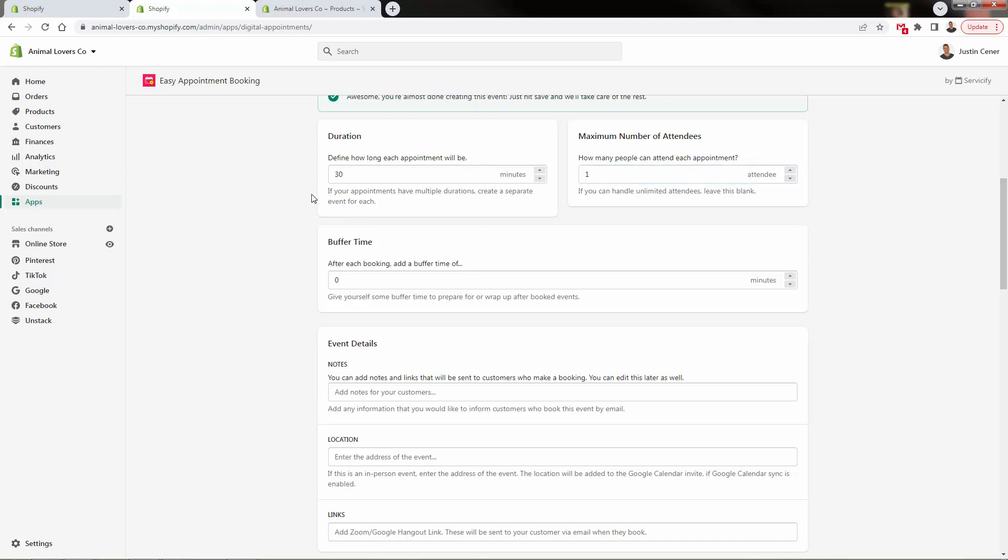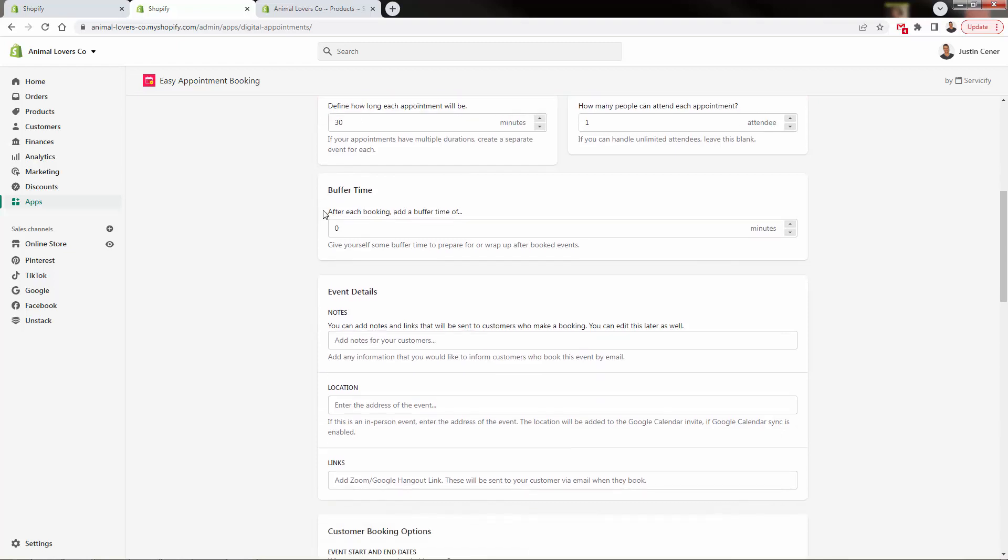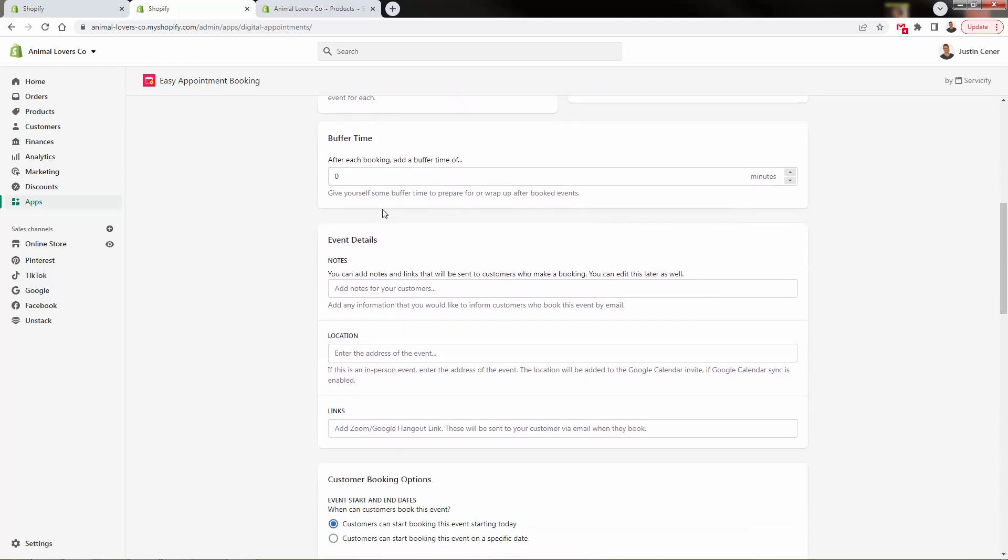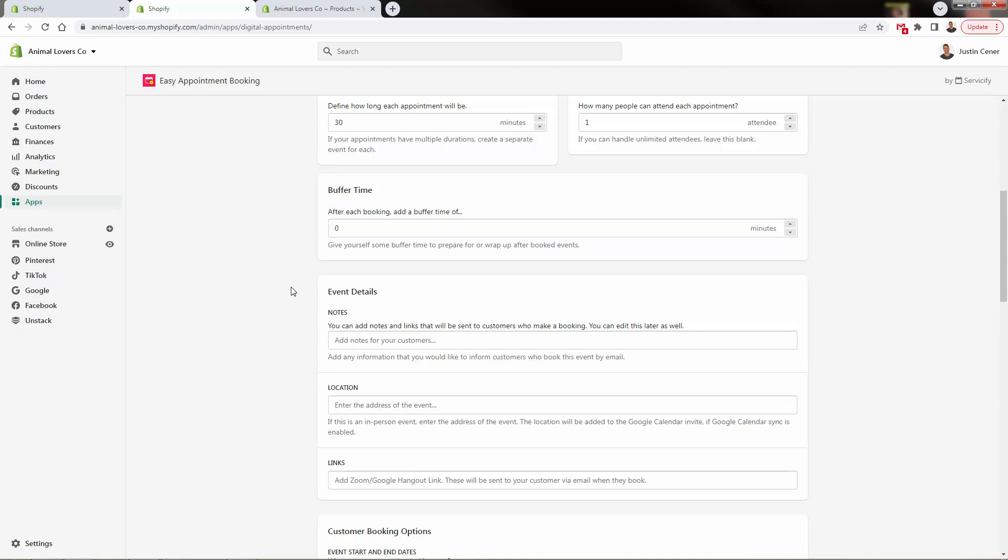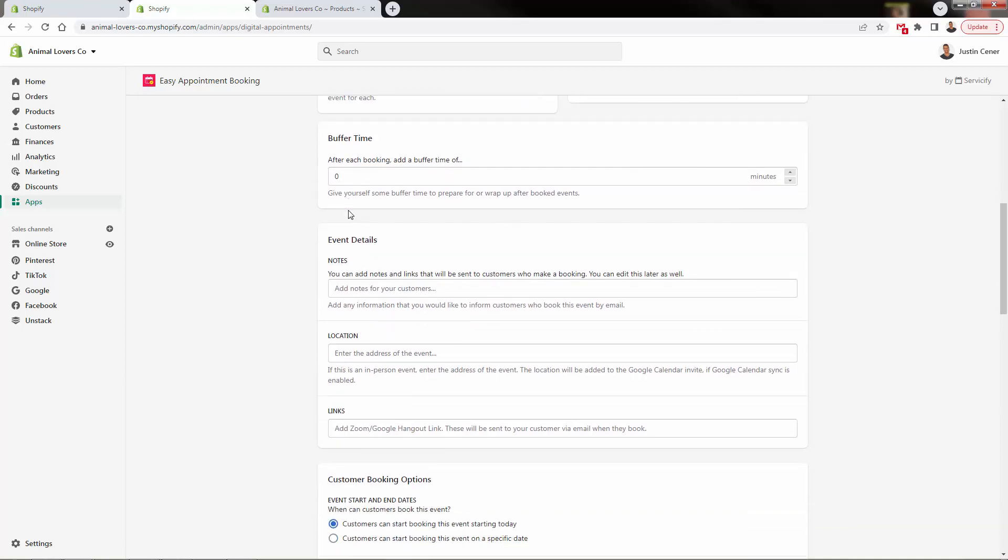So it depends on how many attendees you want to be able to sign up for that appointment. Typically, if you're doing a 30 minute appointment, probably going to be a one on one type thing. Buffer time, actually a very smart scheduling thing here. You might not be able to do, let's say you book an hour appointment, but you can't go like one to two to three to four, you need to have some time in between.